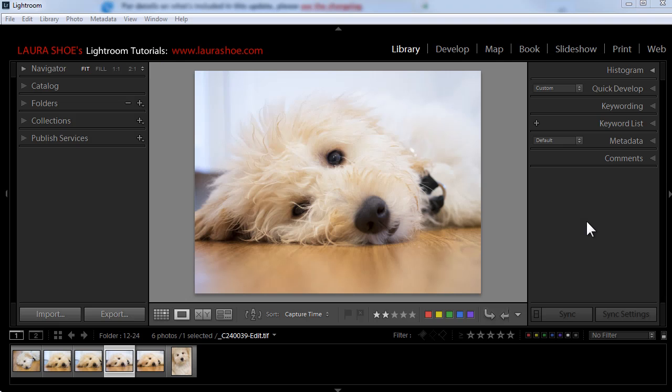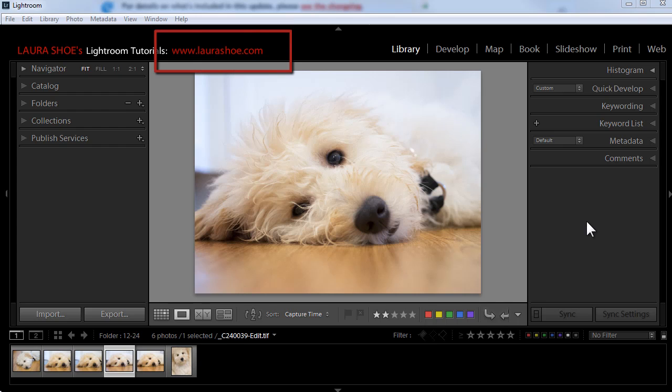Welcome everyone. I'm Laura Shoe, author of the Lightroom blog and Lightroom workshops on video at laurashoe.com.